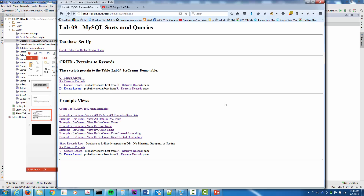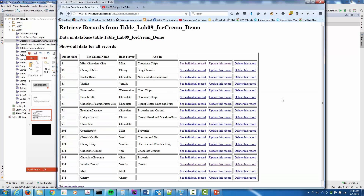Here's our Lab 9 website. We've uploaded the files and created the ice cream demo database. I'm going to click on the R4R CRUD — the retrieve records — and it's going to list out all the records we have. As you can see, we've got about 18 records. The first column is the ID number, the second is the ice cream name, the third is the base flavor, and the fourth is the different add-ins.